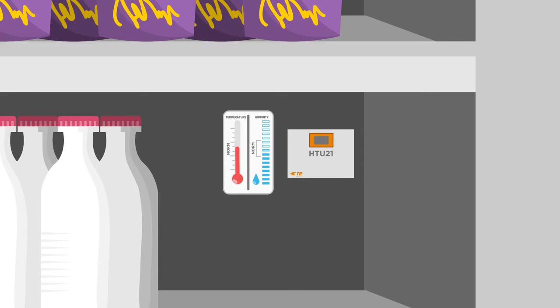Sensors like the HTU21 humidity and temperature sensor from TE Connectivity measure changes in environment quickly and alter system performance to provide ideal conditions.